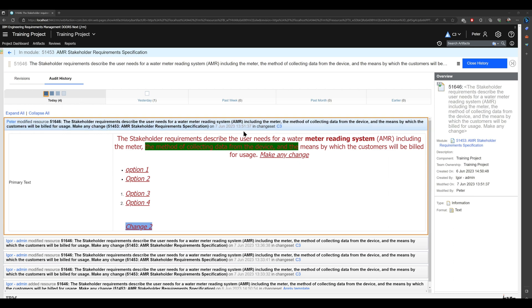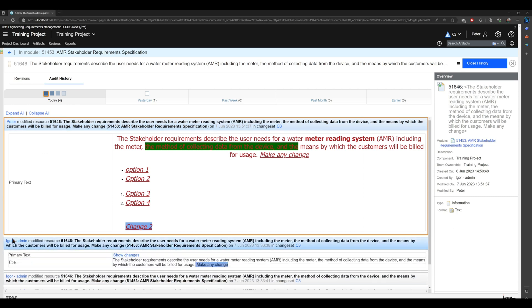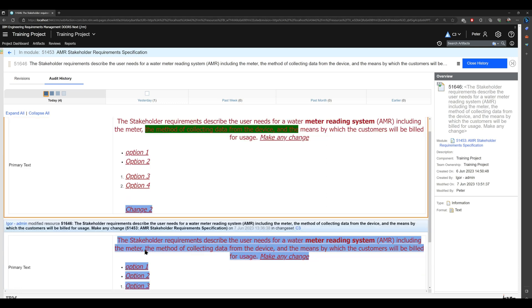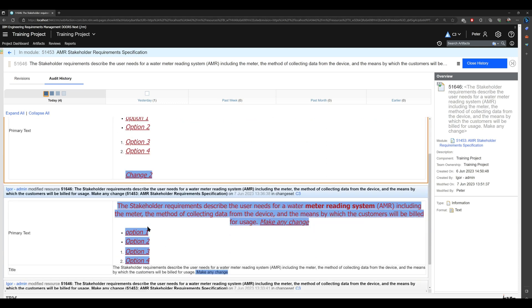Igor made those changes, so everything here was changed.